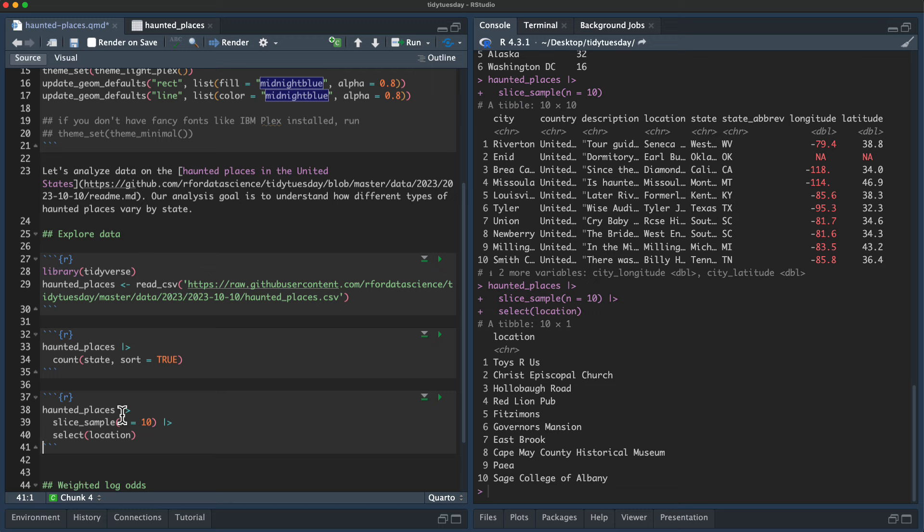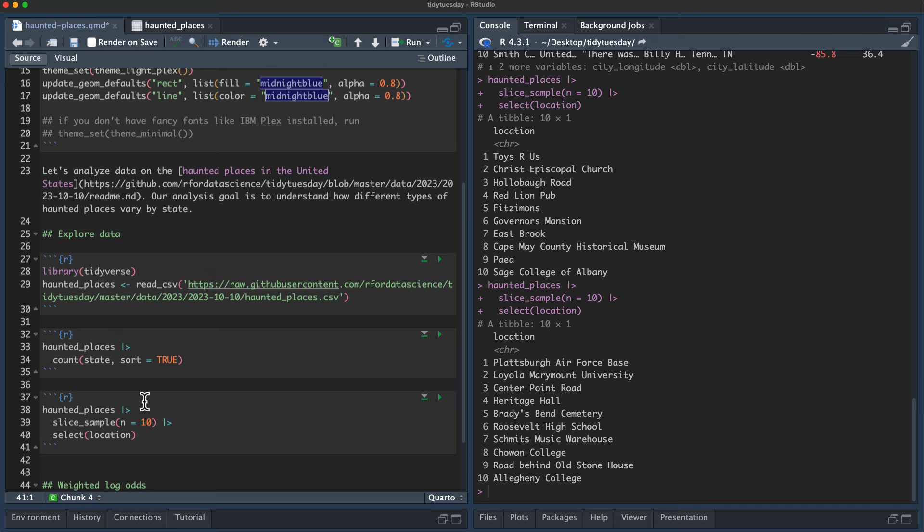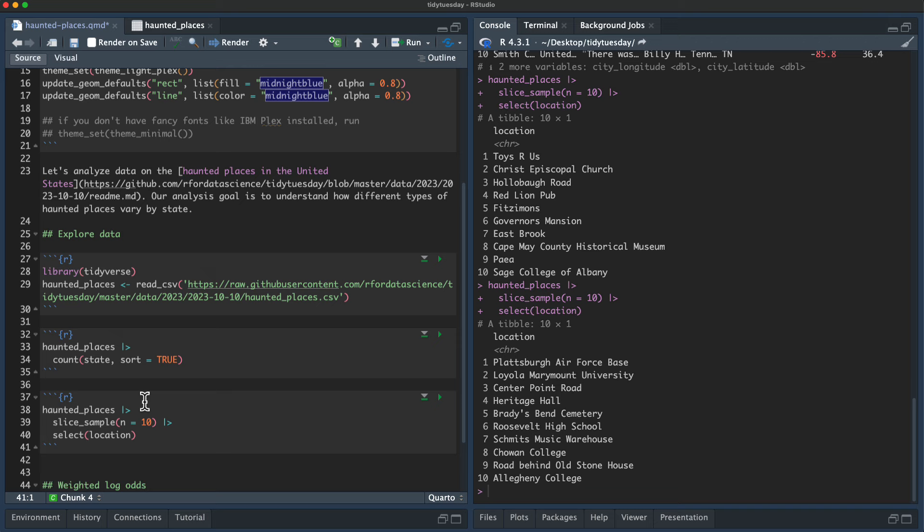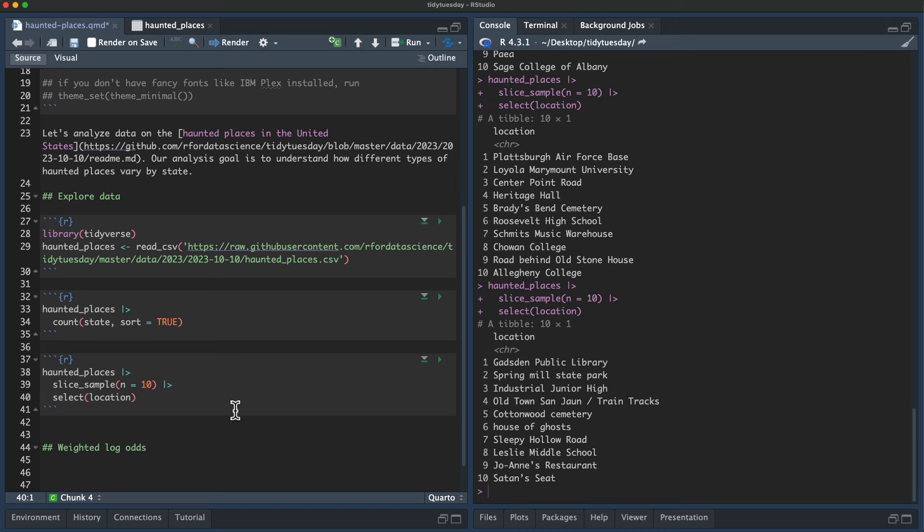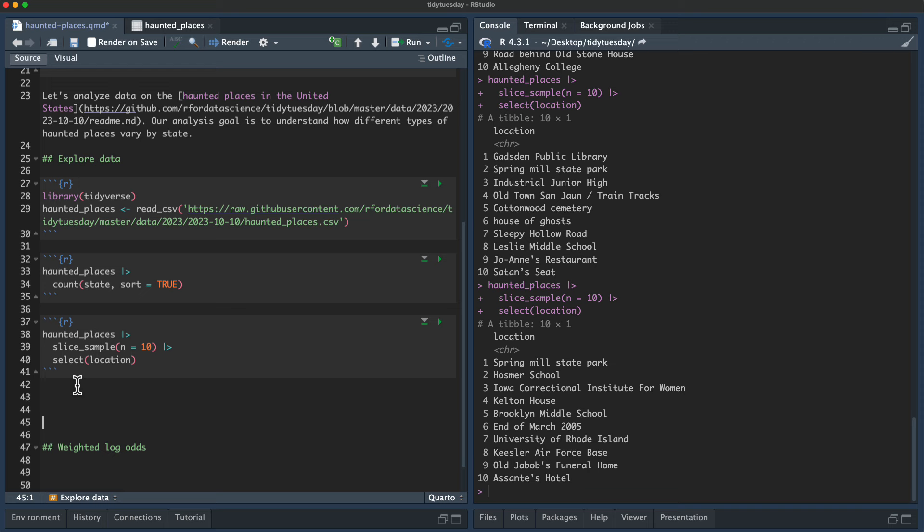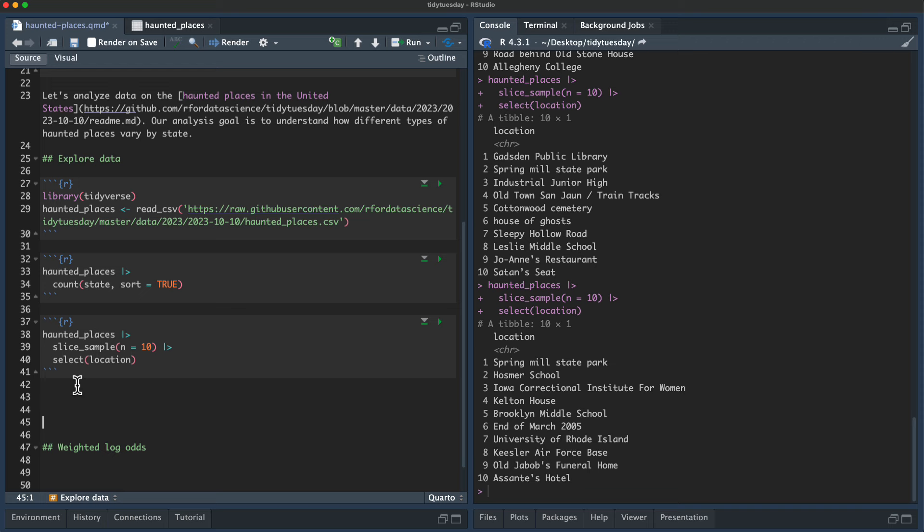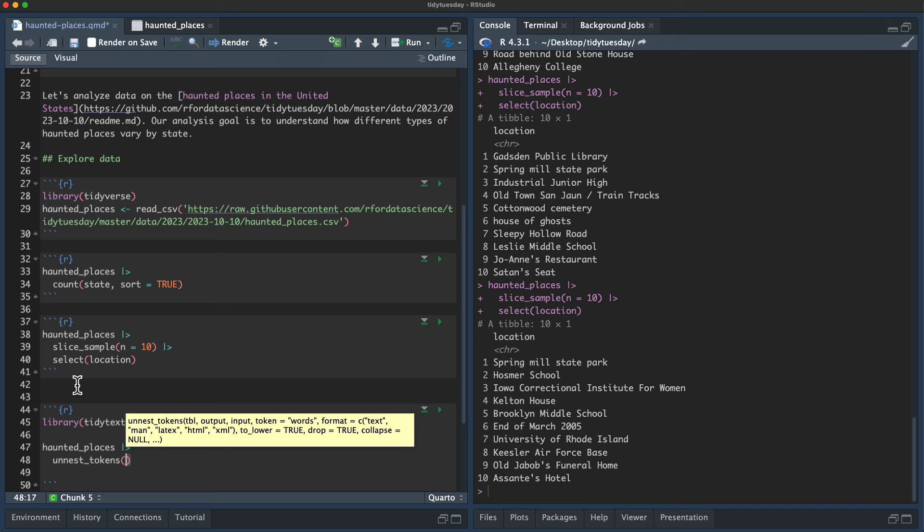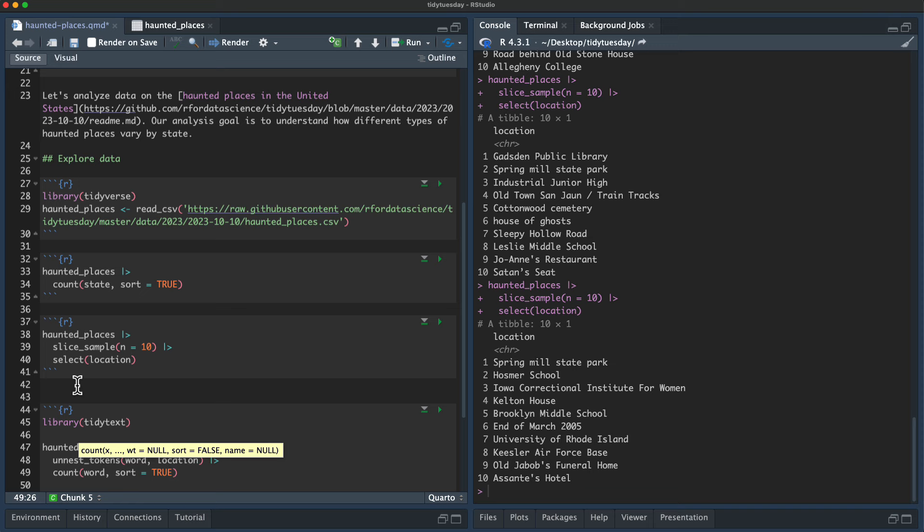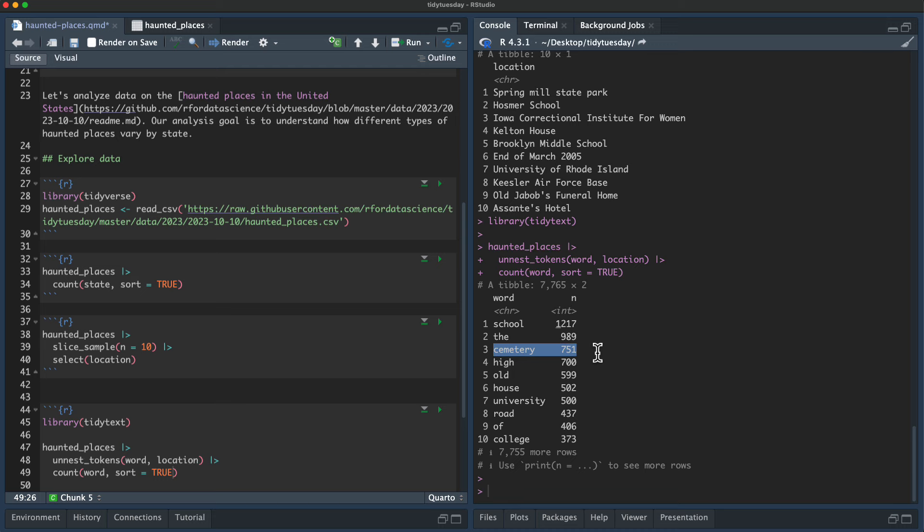Now let's look at the location data. We've got churches, pubs, mansions, museums, air force base, cemetery, school, colleges, train tracks, cemetery, and so on and so forth. A Joanne's restaurant, middle school and so forth. These are the locations. It's free text. Let's use tidy text to understand what some of the most common ones are overall here. So if we say haunted places, un-nest into word from location. And let us do this. Okay. Here are the top words used in the locations.